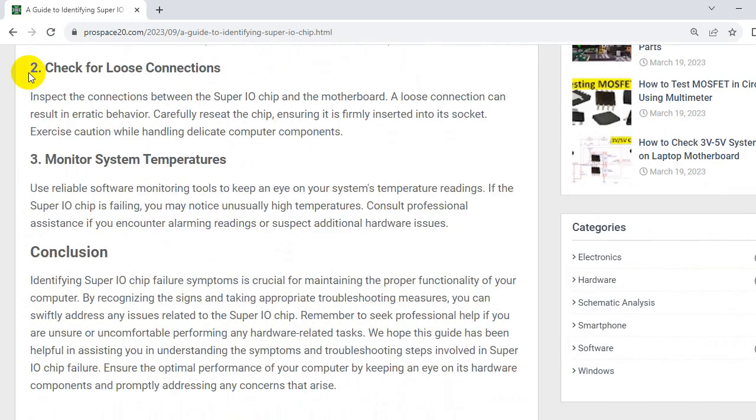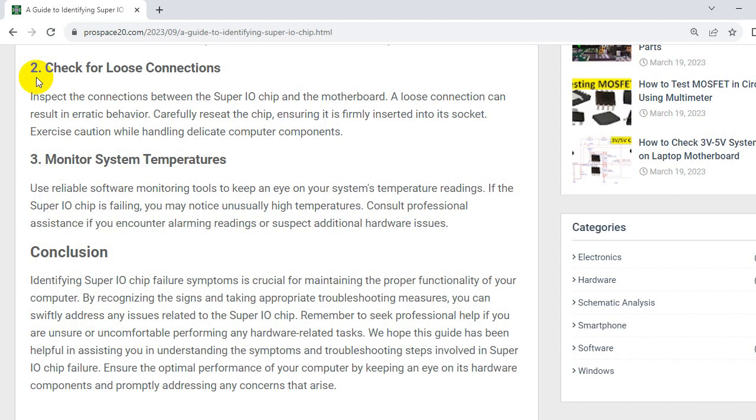Second, check for loose connections. Inspect the connections between the SuperIO chip and the motherboard. A loose connection can result in erratic behavior. Carefully reseat the chip, ensuring it is firmly inserted into its socket. Exercise caution while handling delicate computer components.